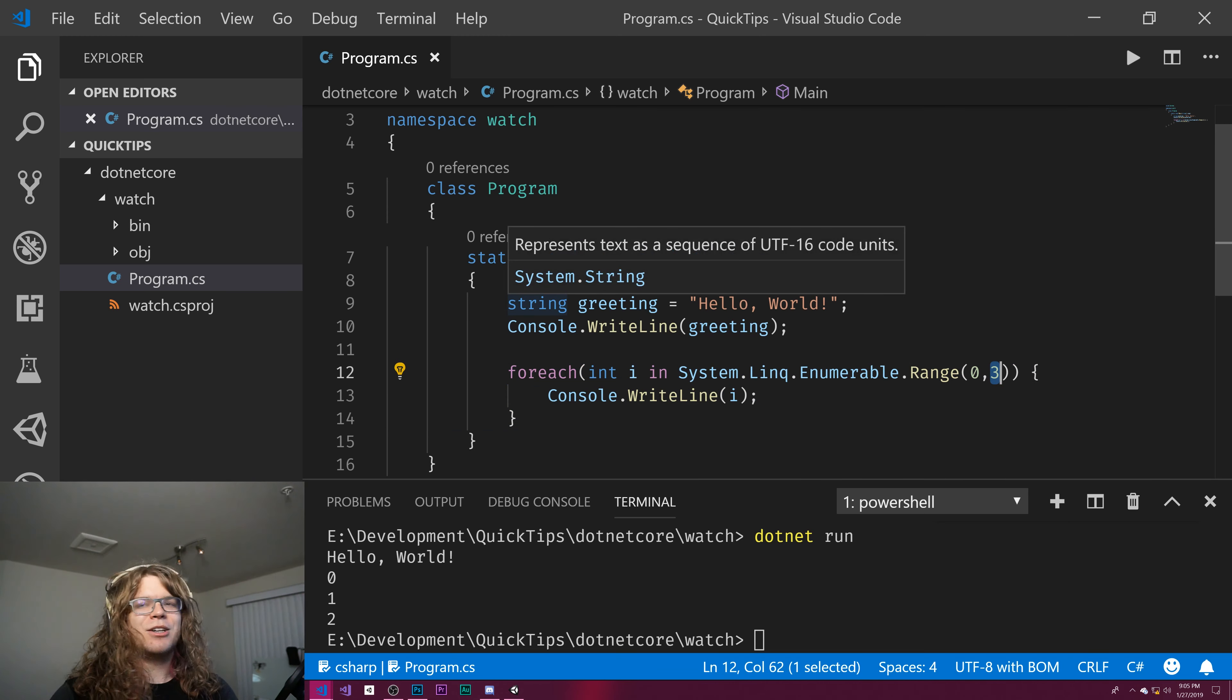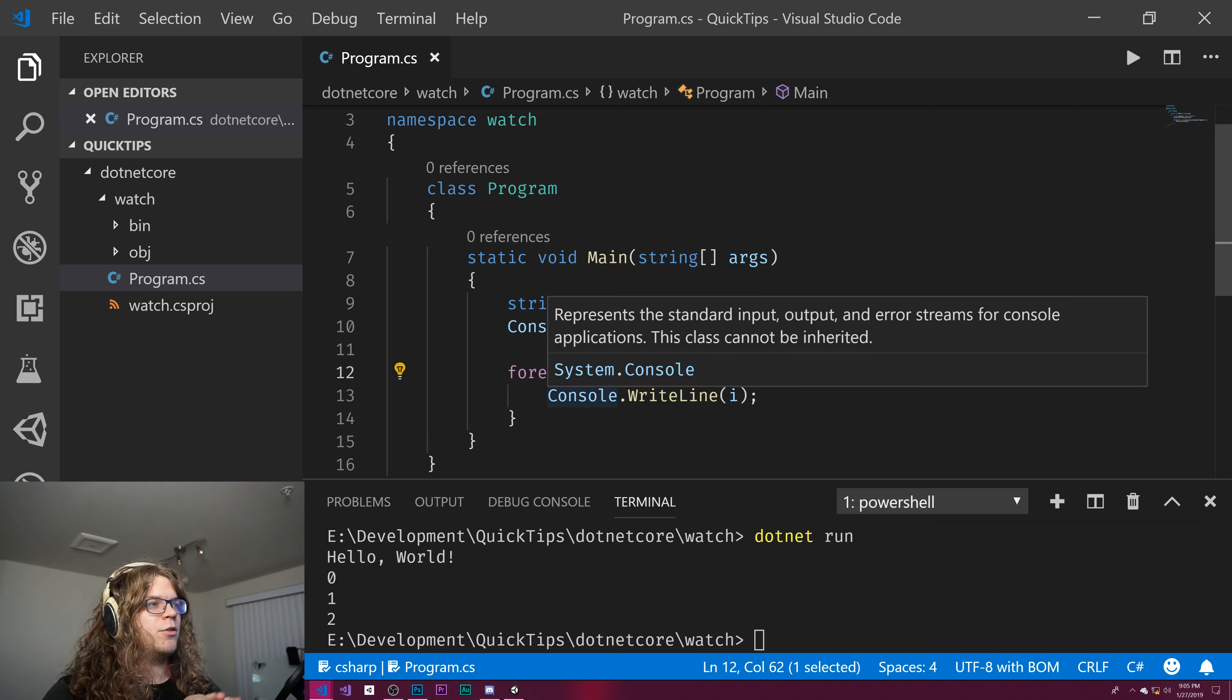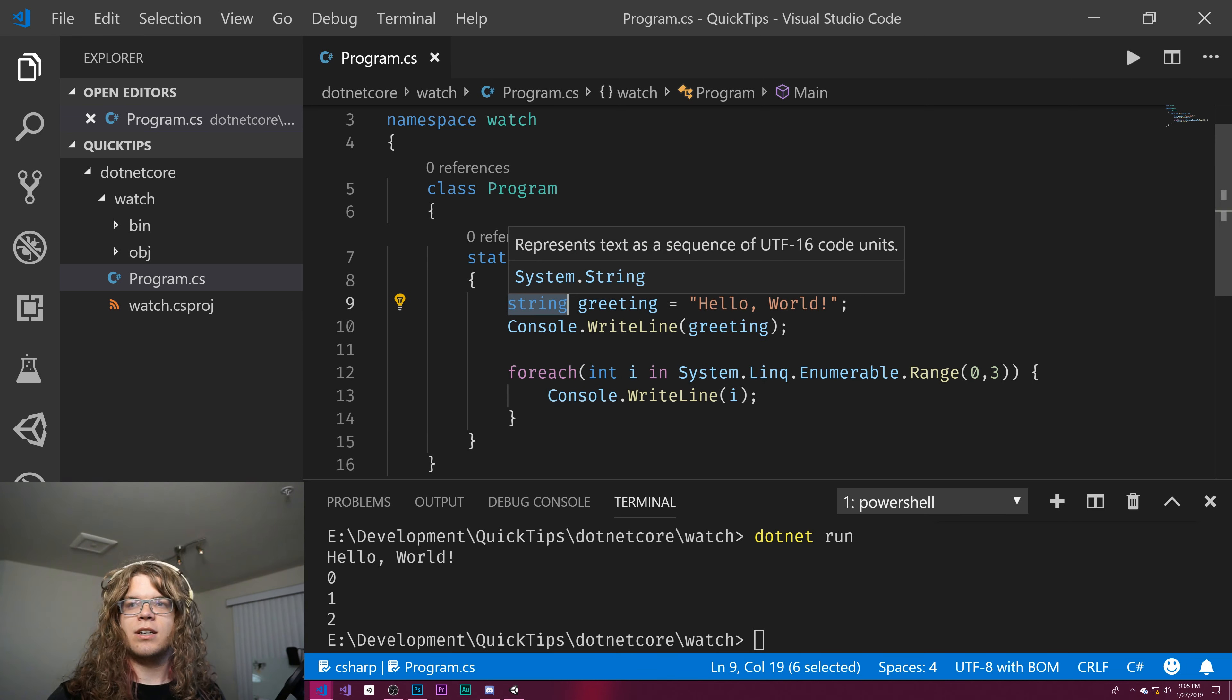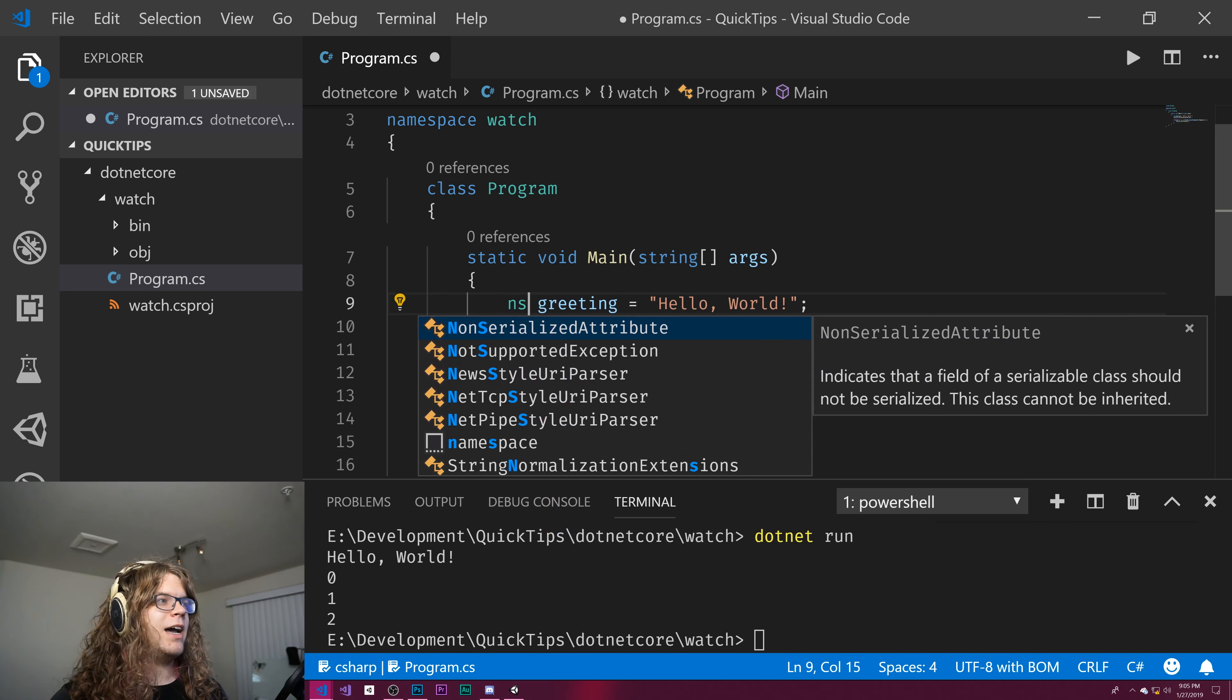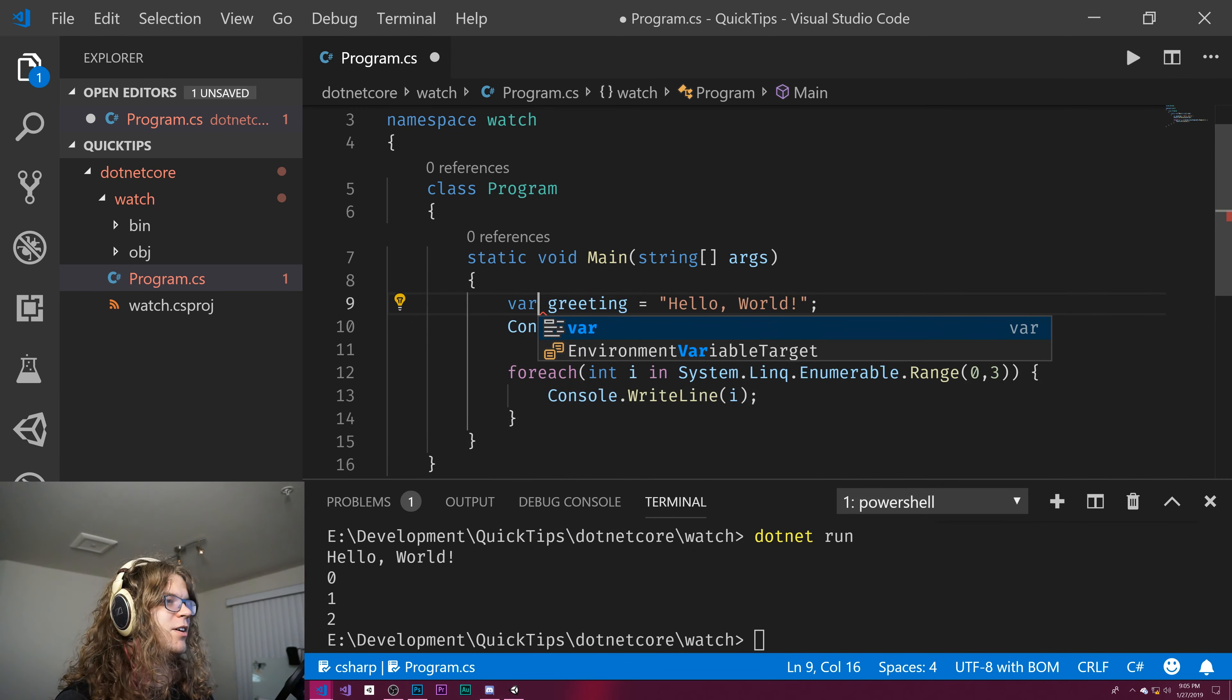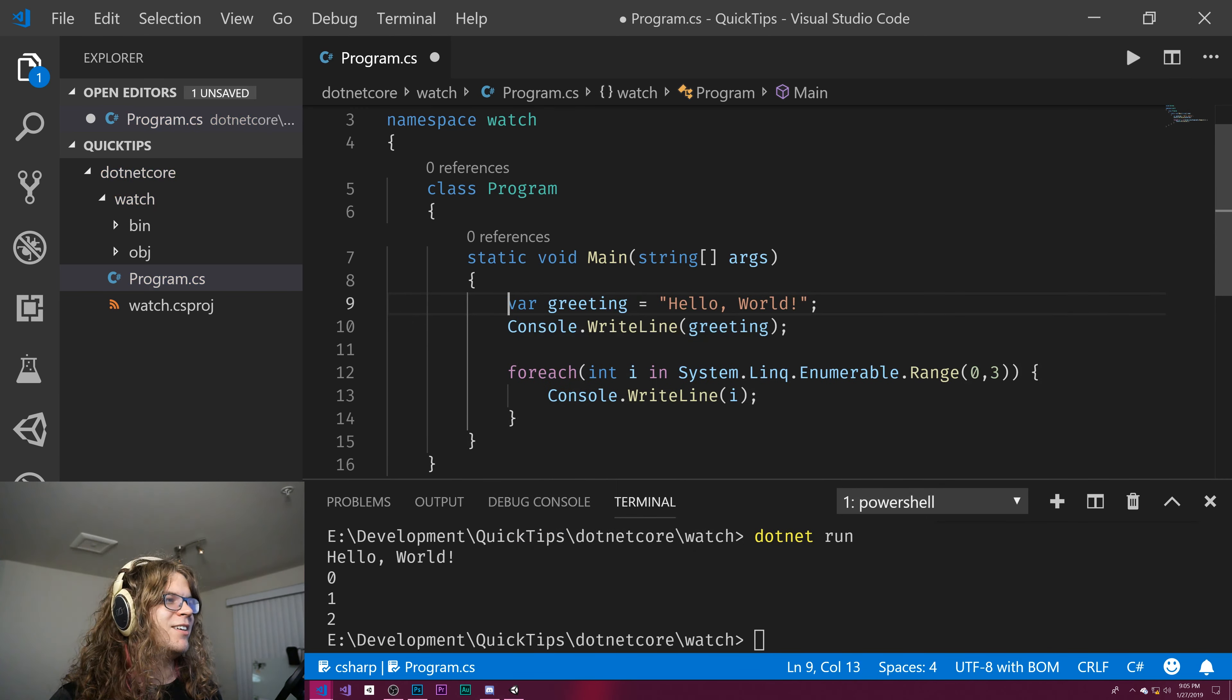But the cool thing is for inside of methods, for method level variables, you can actually remove this type and just use var. That's not how you spell var. Var.